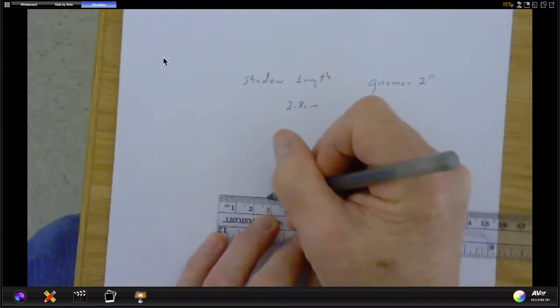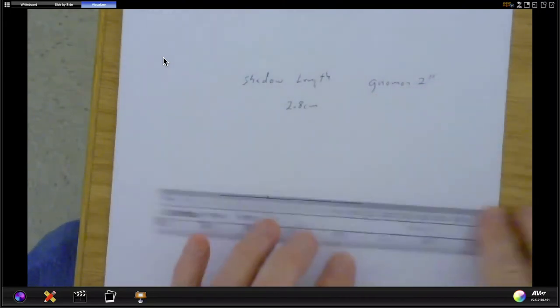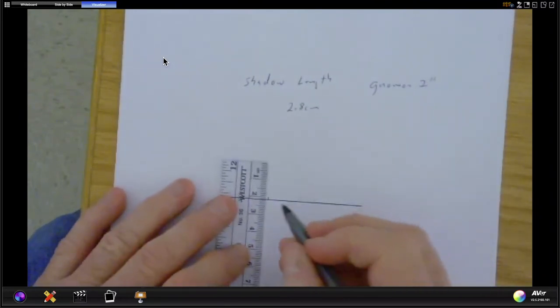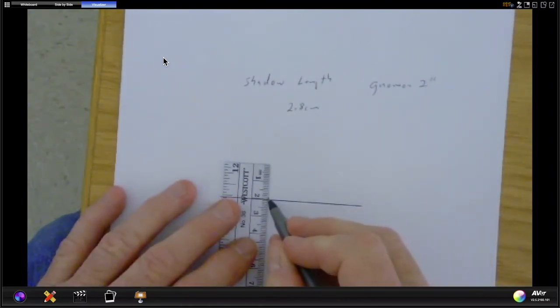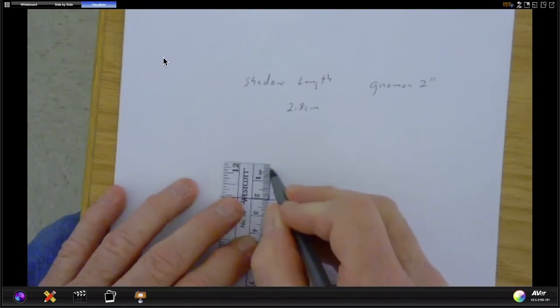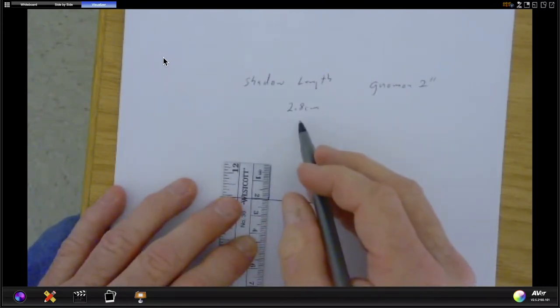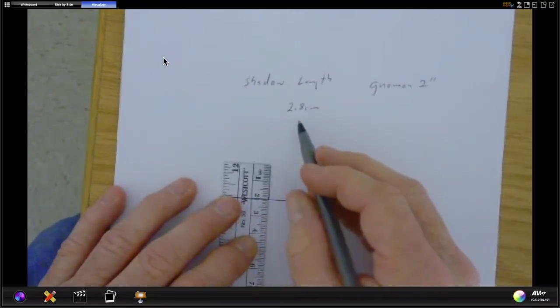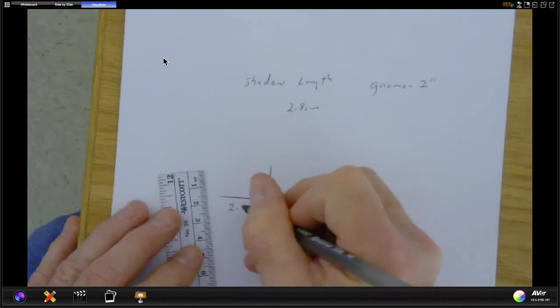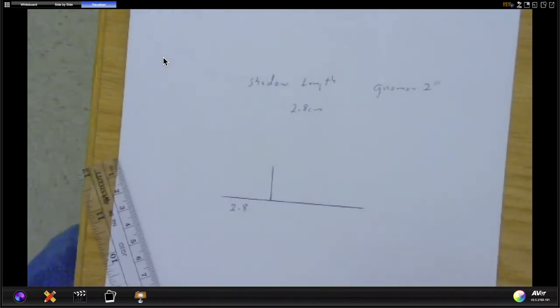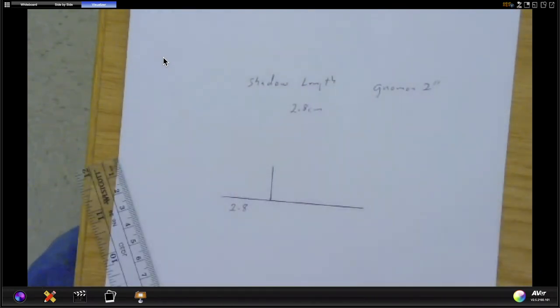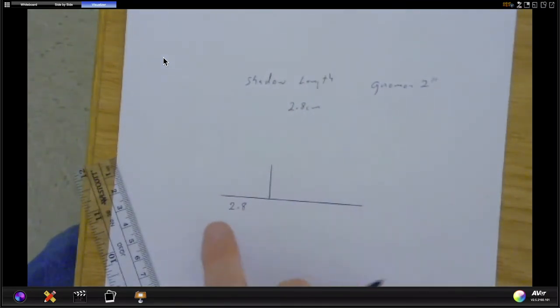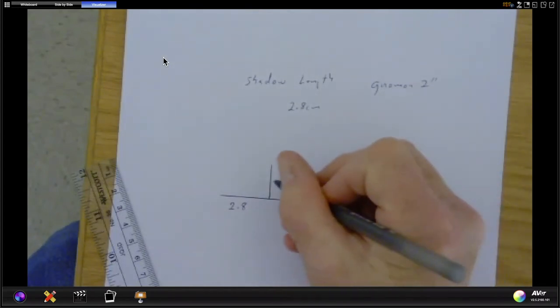But remember that my actual shadow length that I want to draw is 2.8 centimeters. So I'm going to come to 2.8 centimeters and make a little mark right there. And then I'm going to draw my 2 centimeter gnomon. So I'm going to go like that. Remember, I've got a 2.8 centimeter shadow and I want to put that right there, because I could screw this up and make a triangle that way, but that really isn't the triangle we need to draw.